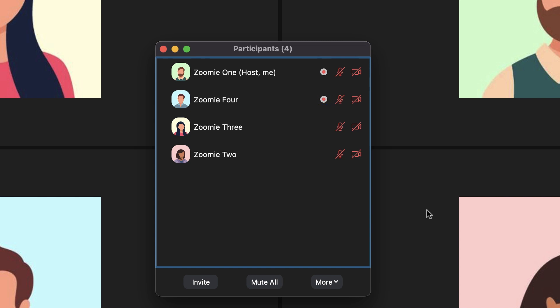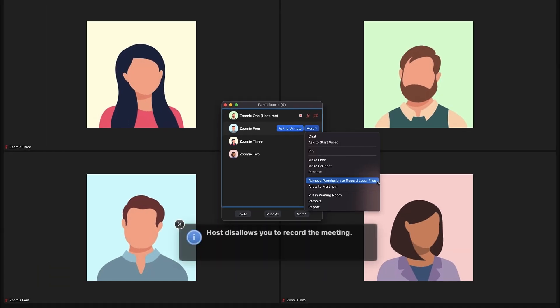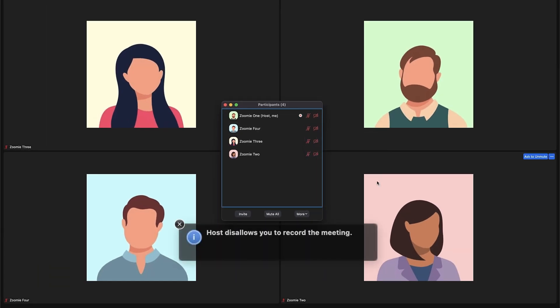For recording privileges, you can giveth and you can taketh away. To disable recording privileges, click More next to the name and click Remove permission to record local files. That participant will receive a notification indicating they no longer have recording privileges.